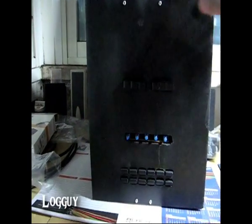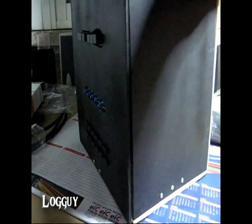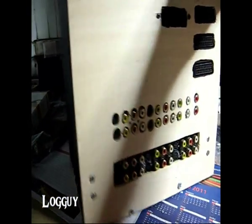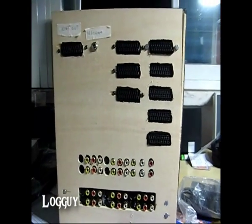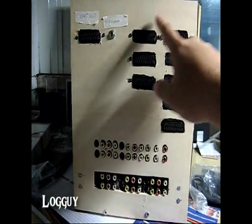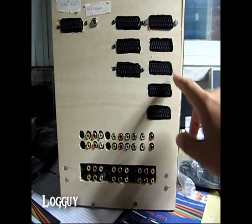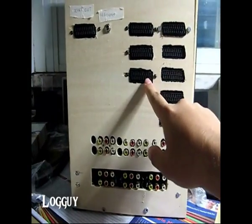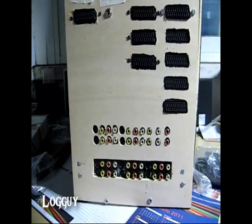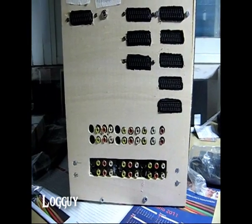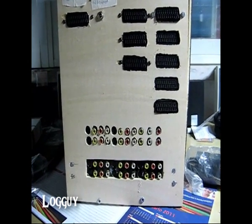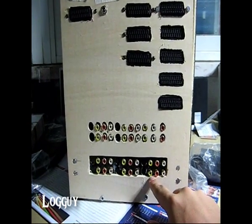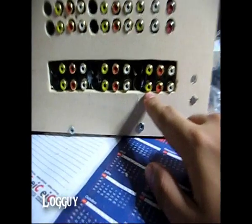It has 8 SCART inputs over here, being A, B, and 12 composite/S-video plugs over here.